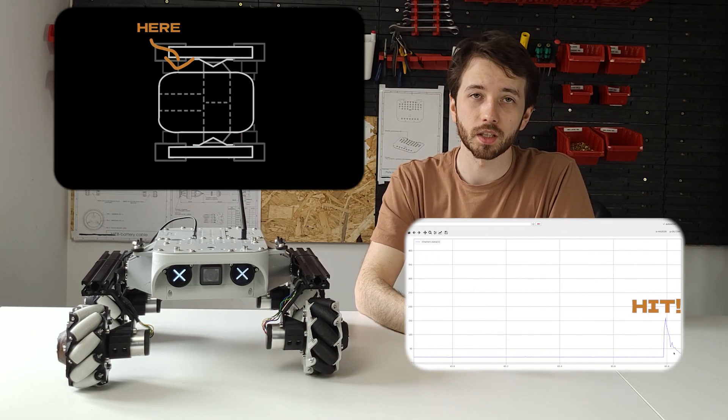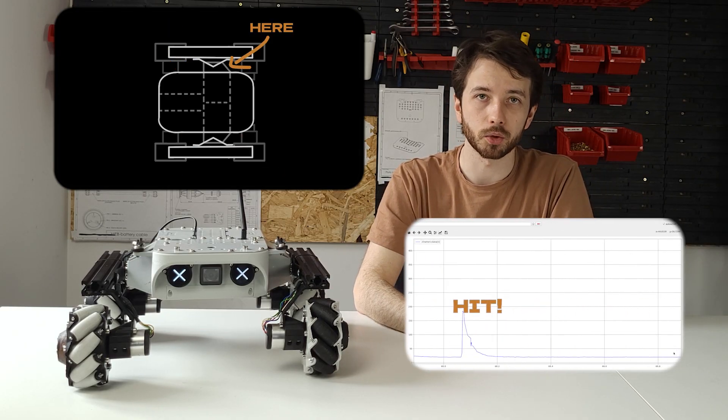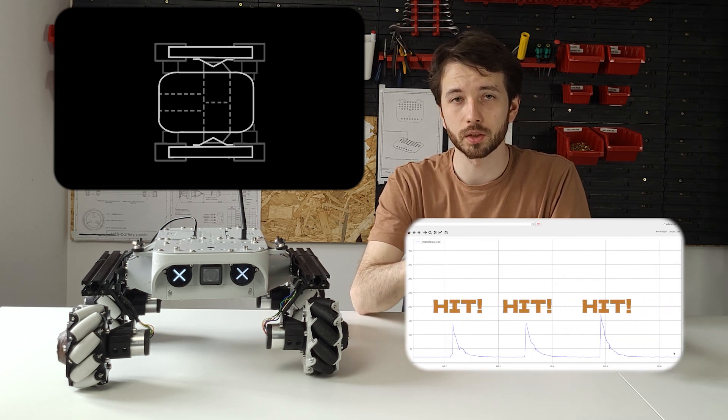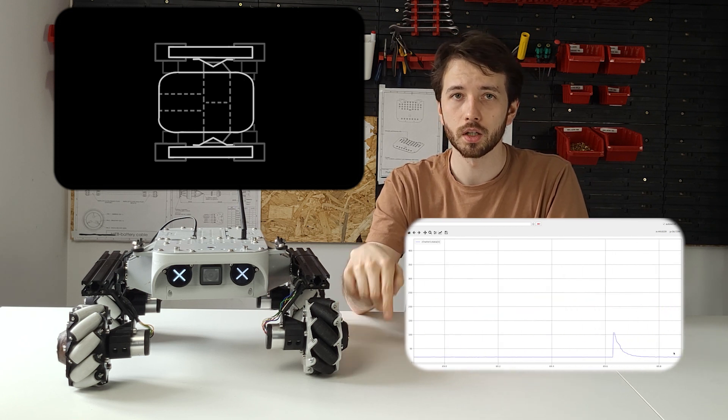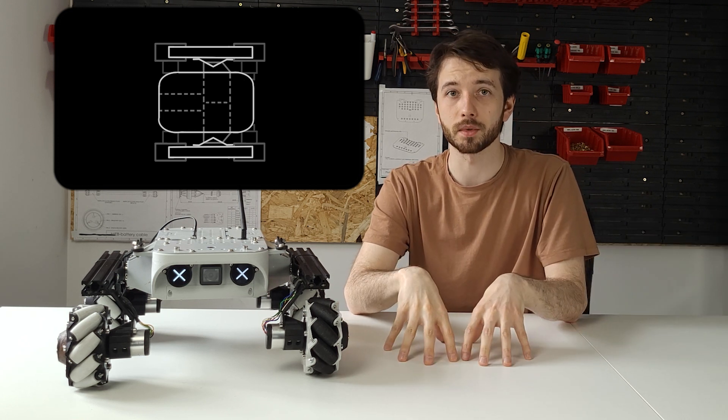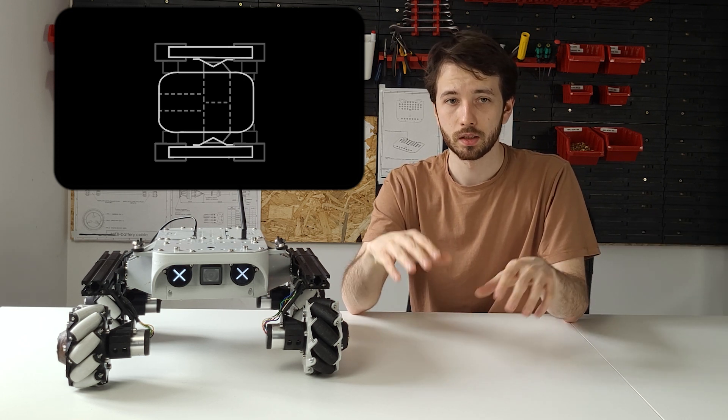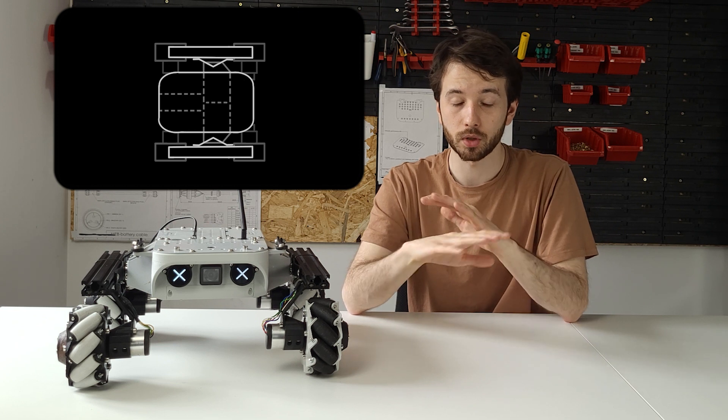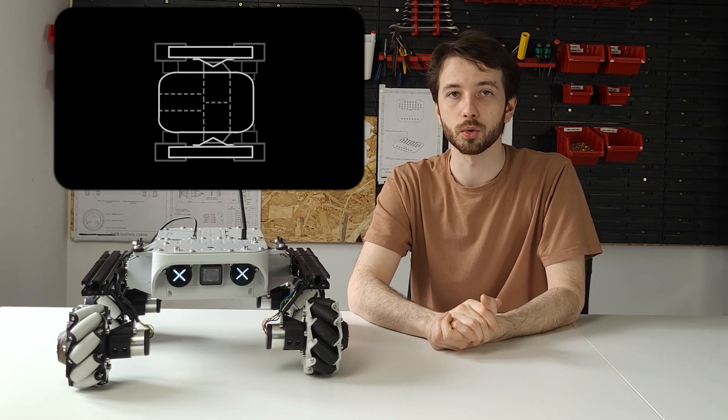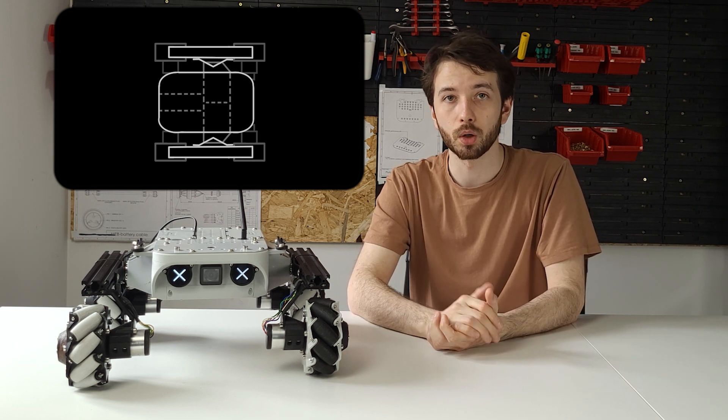Those sensors, every time they get hit, create a voltage spike that the microcontroller built into the rover is looking for around 300 times every second. This is basically how the whole system works and there's not much more to say about it.